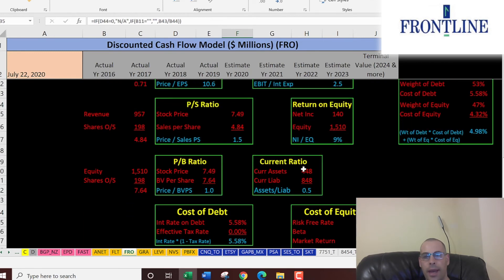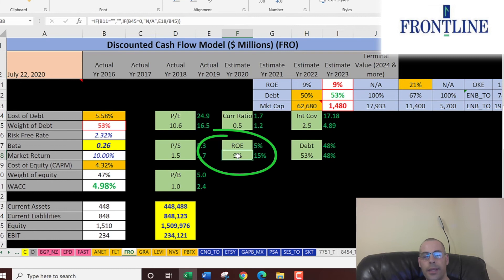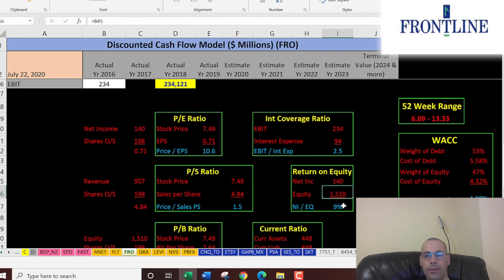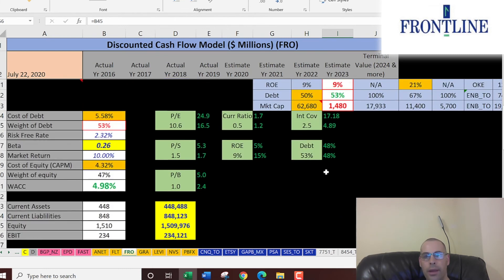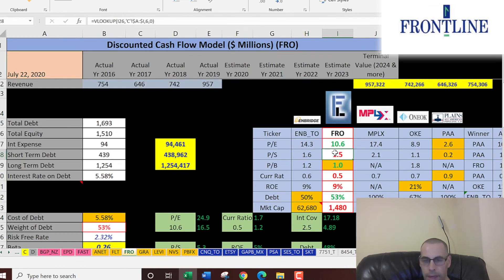Their current ratio is 0.5, which is not good — they can't cover their current liabilities, so either they take on more debt or they need to bring in more revenue. The ROE is kind of low at 9% — that's net income of 140 million over equity; I'd like to see 20% or higher. They can cover their interest payments 2.5 times, which is okay — that's EBIT of 234 million over interest expense of 94 million.